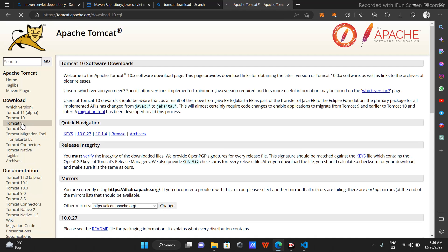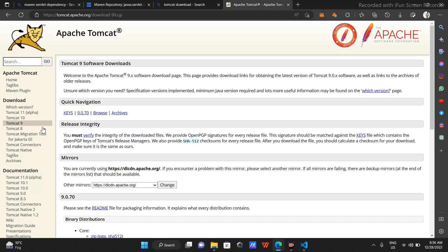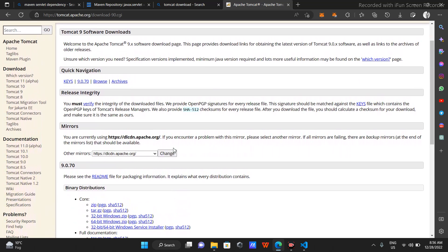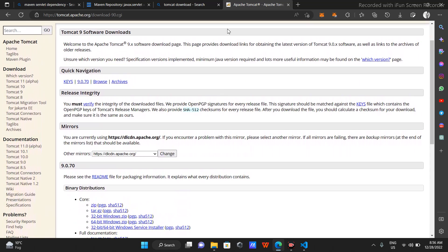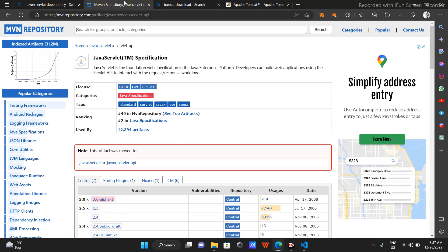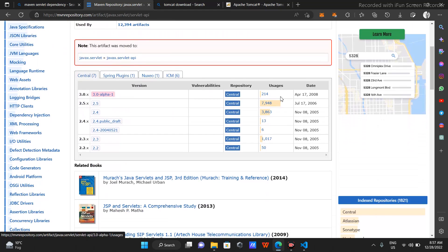I need Tomcat 9 because Tomcat 10 and 11 are the latest ones, but version 9 works fine so I work with 9 mostly. I've already downloaded it, but if you want to download it you can just do this. From the Maven repository, I'll pick the one with the maximum hits.